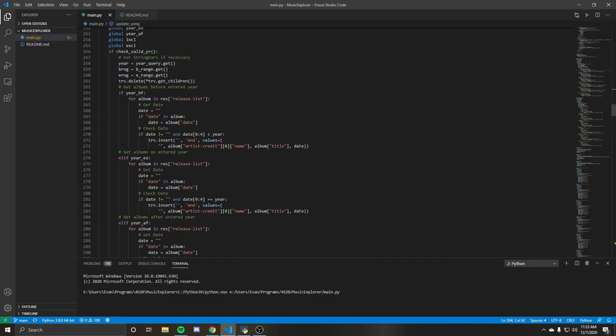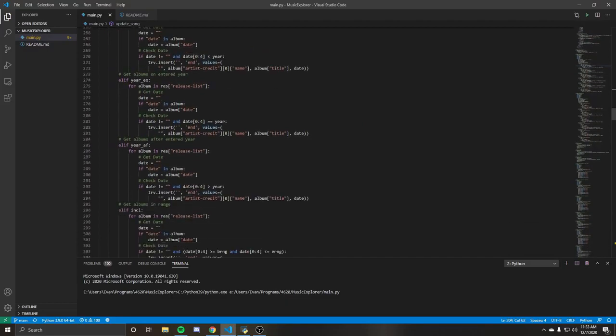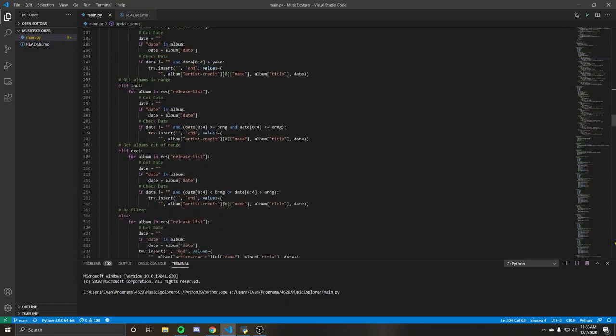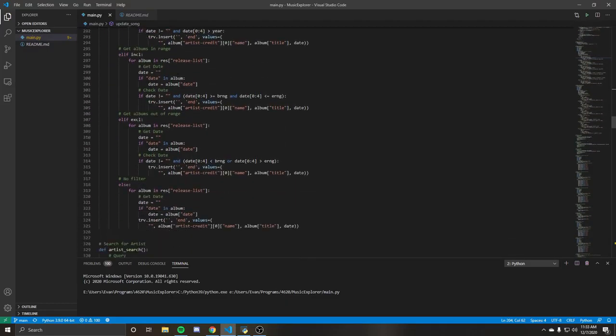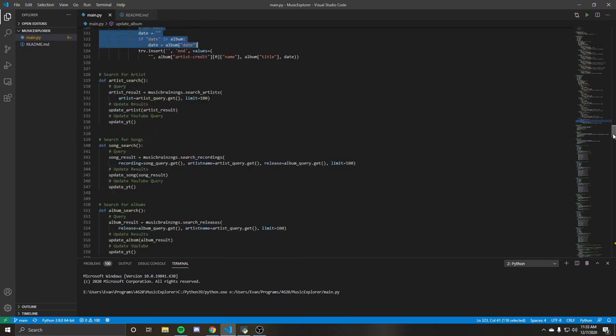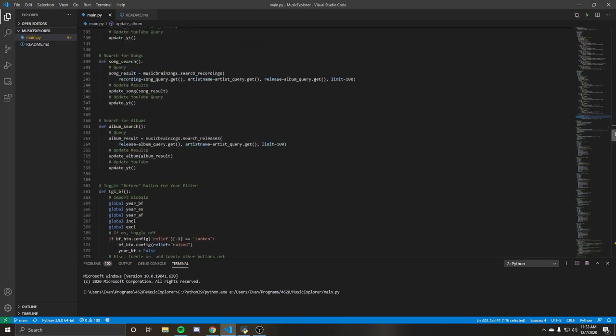Similar thing going on with the album here where it's got all the filters included. So you see the date. So the date's a little trickier. So I will explain that.